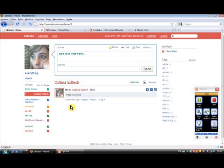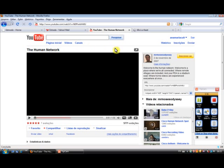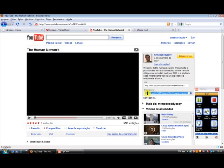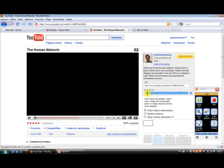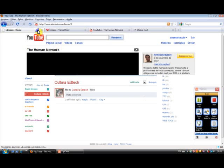Now I'm going to show you how to share a video, for example, or any application you have an embed code. So I would like to share with the rest of the group a video from the human network, for example, from YouTube. So on the right, where it says Incorporar, I'm going to copy this code here. I click Control C. So I copy the embed code. I come to Edmodo again.